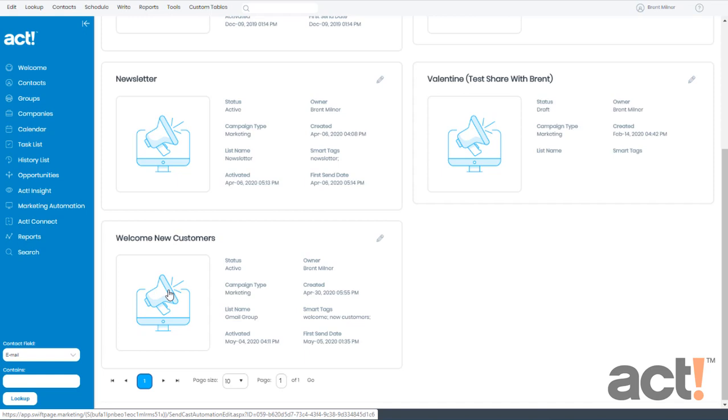In order to add an inclusion or exclusion list to this campaign, I have to make sure that those lists exist as groups of contacts in my ACT database.